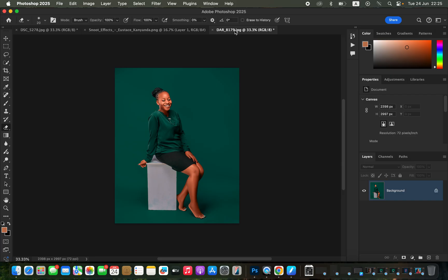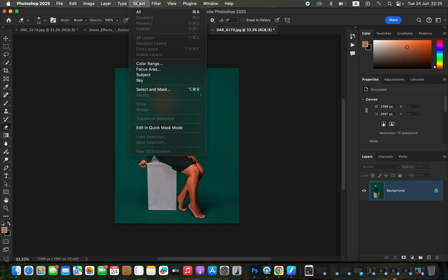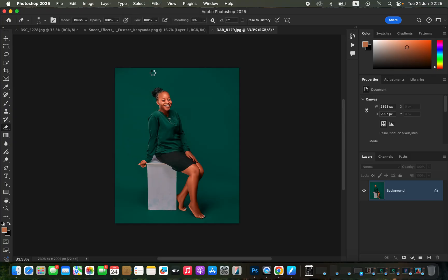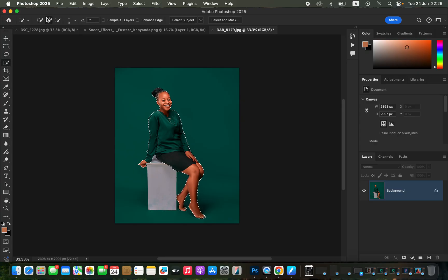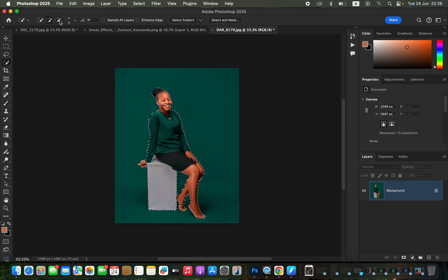Open the image that you want to add the snoot to. Then make a selection of the image by going to Select and choosing Subject. Photoshop will automatically select the subject. If it misses some areas, get the Quick Selection Tool, make sure the plus option is selected, and click to add to the selection. To remove a selection, use the minus option.